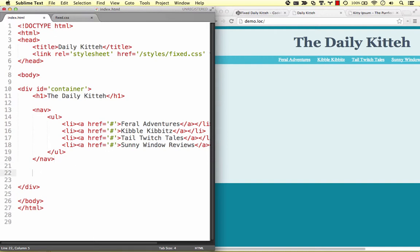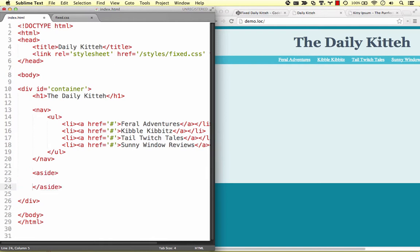Next up, we have two columns, which is a perfect place to use the float property. For the left column, let's use the aside element, which is common for sidebars and other tangential content.